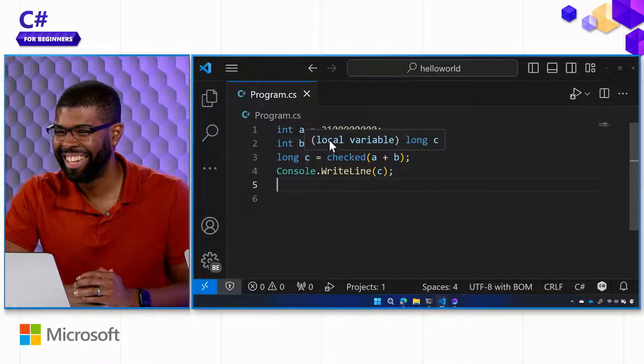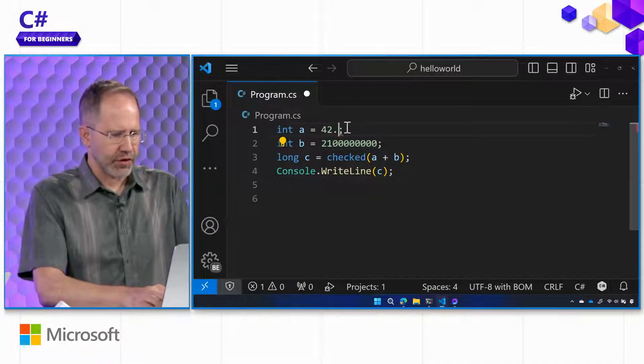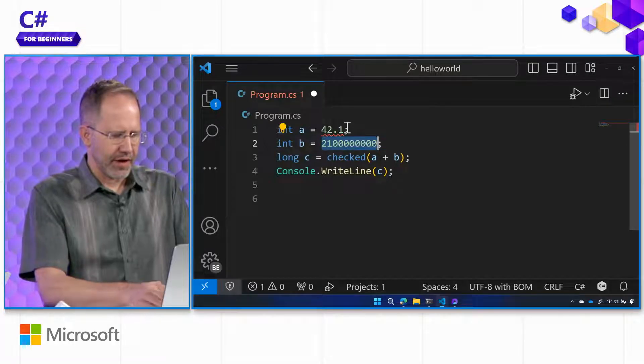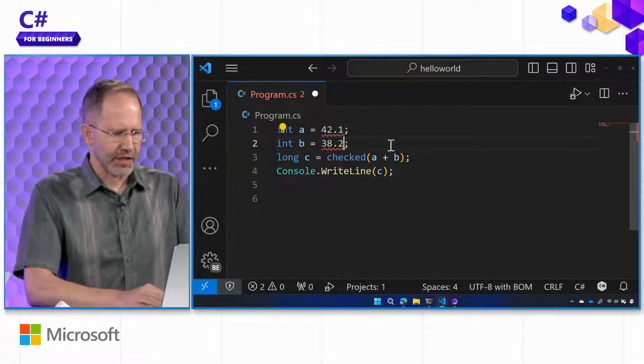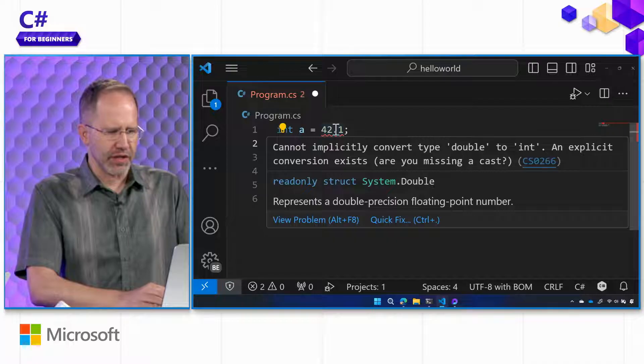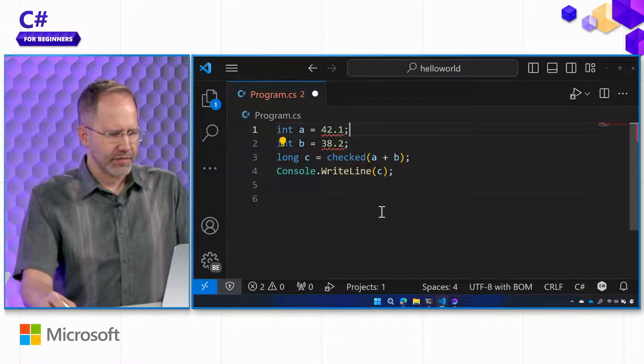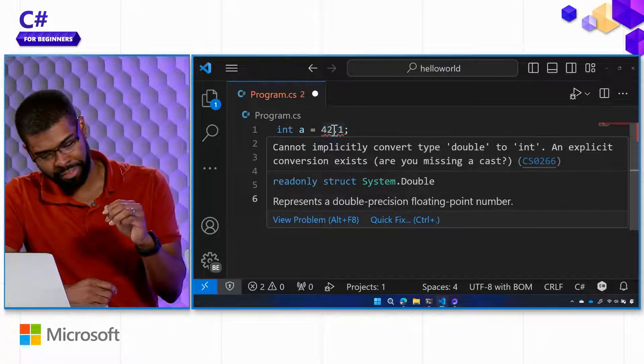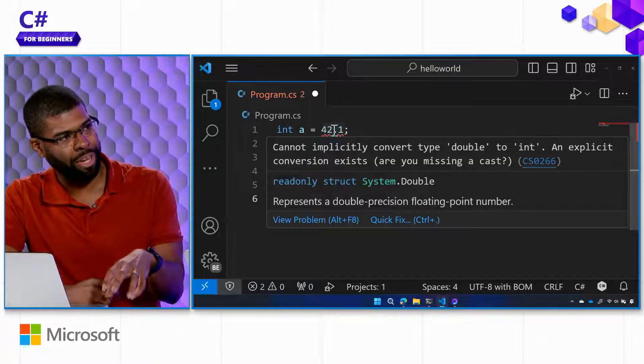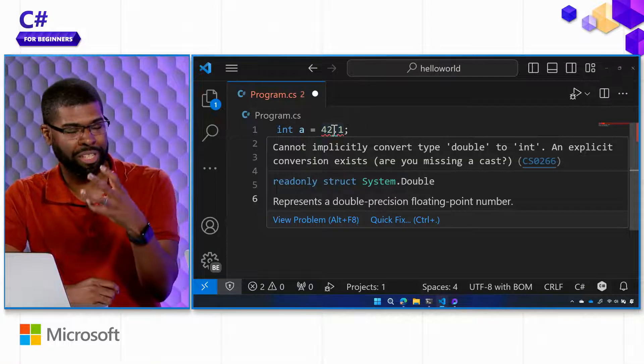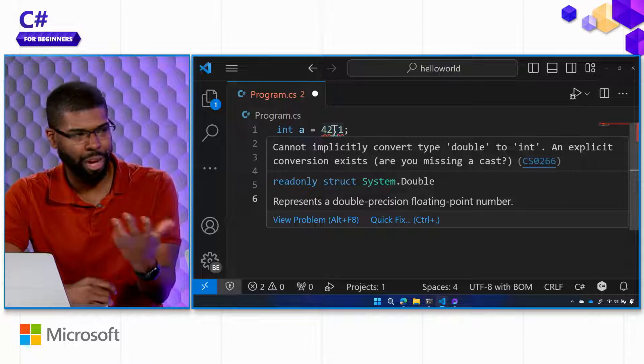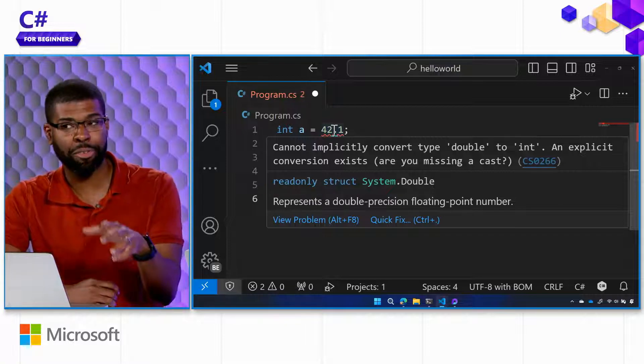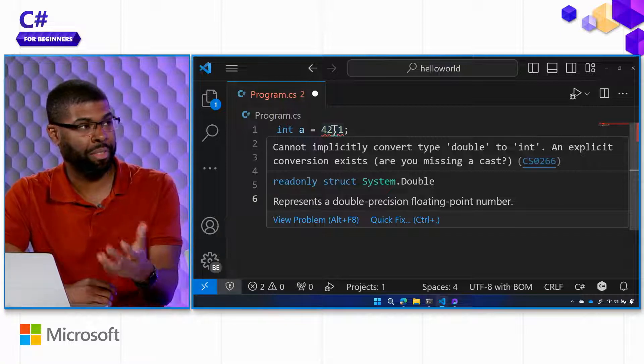Let me ask you this though, can I say 42.1 and 38.3 or whatever like this, why am I suddenly getting squigglies here? Because C-sharp loves explicitness, so you have to find the right type to store the right kind of number because there are specific semantics about how you add, how you round, what things happen, different operations available on different kinds of types.